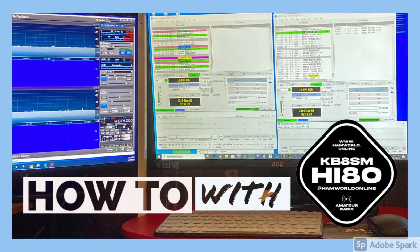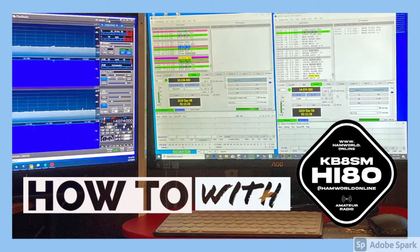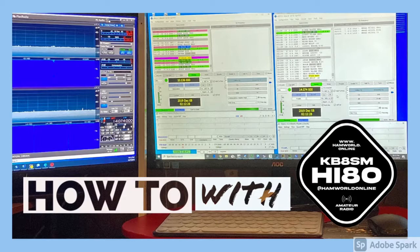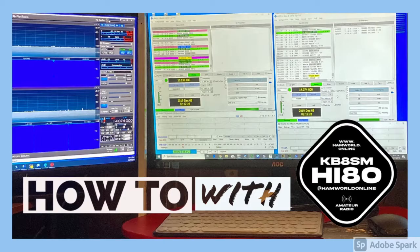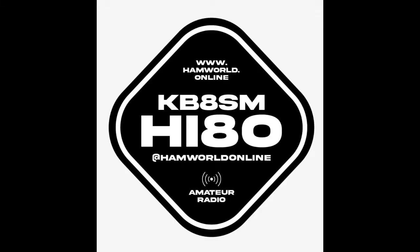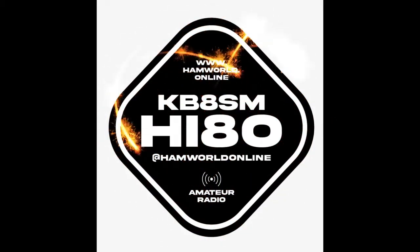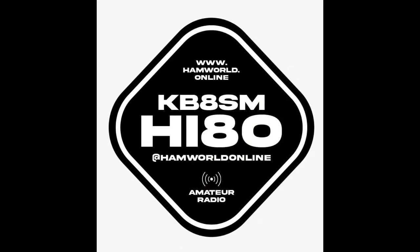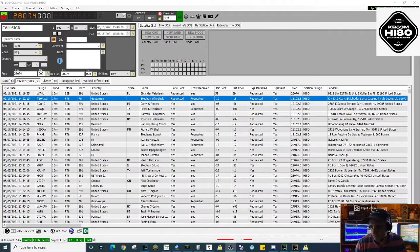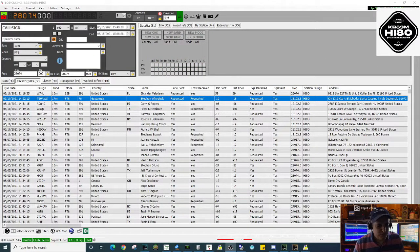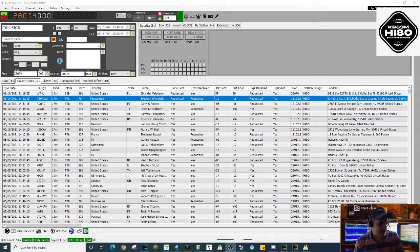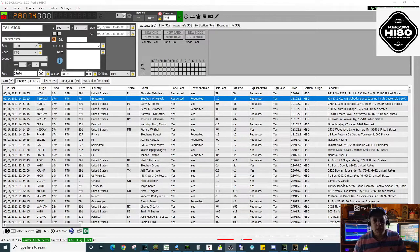Hi everybody, welcome to Hamwork Online. This is Santiago Hotel India 8 Oscar and Kilo Bravo 8 Sierra Mike. Today I'm gonna show you how to upload your QSOs to Log of the World using Log4OM as your logger. I'm going to show you the two ways you have available to upload your QSOs to Log of the World using Log4OM.